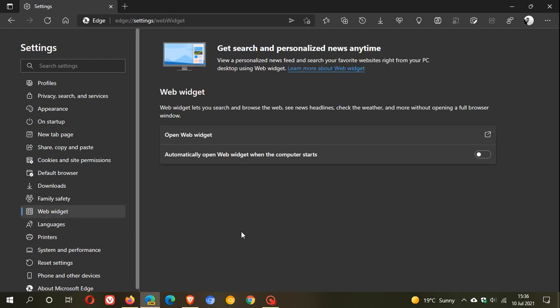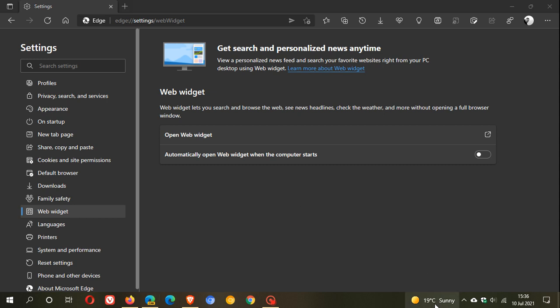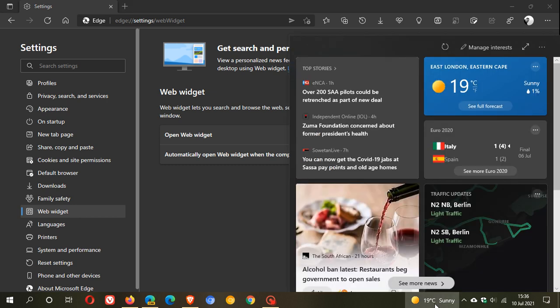It says here: get search and personalized news anytime, view a personalized news feed and search your favorite websites right from your PC desktop using Web Widget. Web Widget lets you search and browse the web, see news headlines, check the weather and more without opening a full browser window. This is very similar to the news and interests feed, the taskbar widget that is now standard in Windows 10 and also in Windows 11.